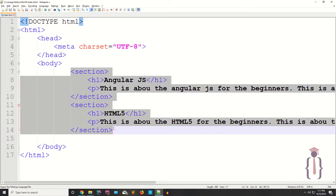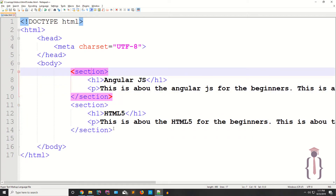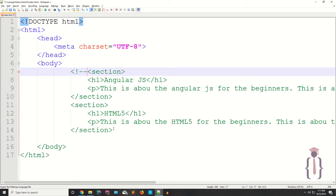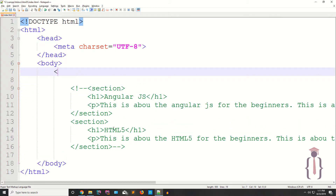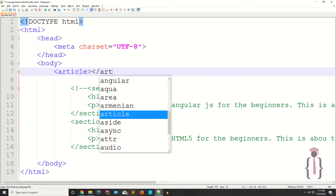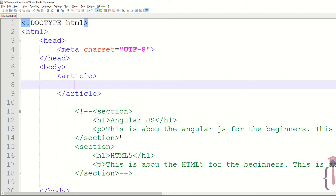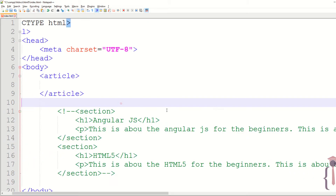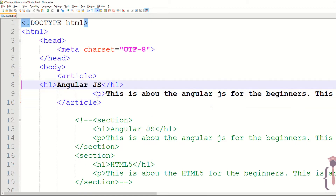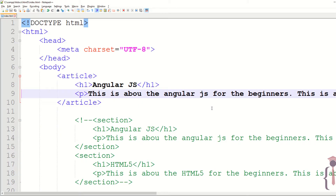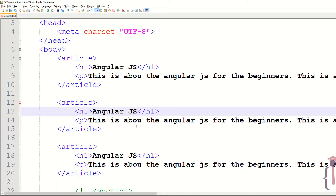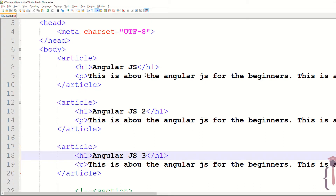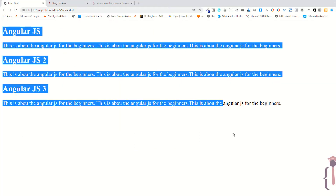I'm going to comment out this code so you can easily follow along. This is how you create an article element — your article content goes here, similar to how sections work. Copy and paste to create multiple articles: AngularJS 2 and AngularJS 3. Refresh the page and now you have three articles.